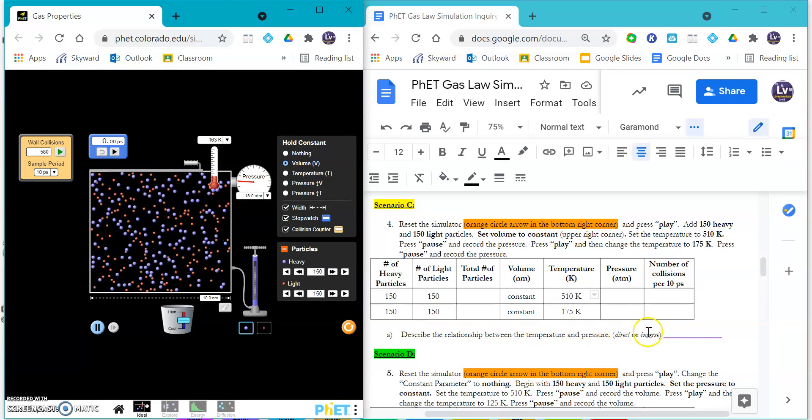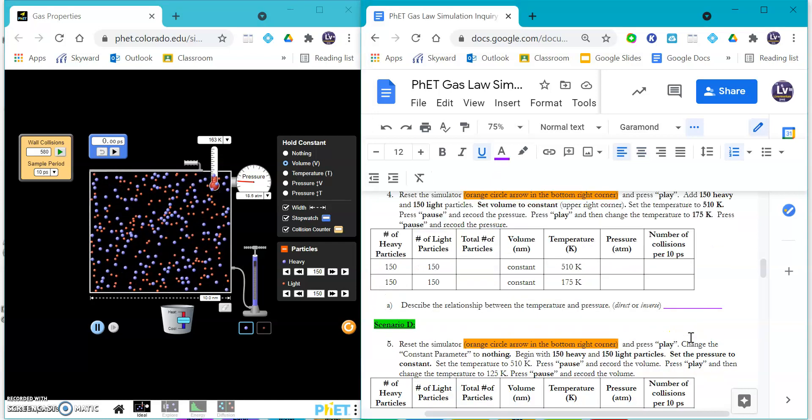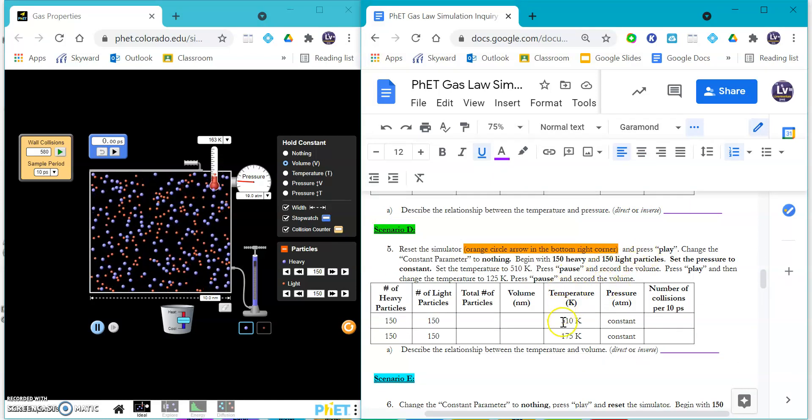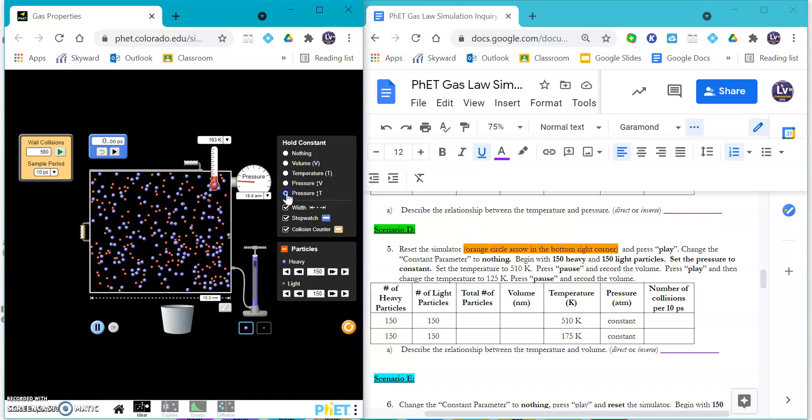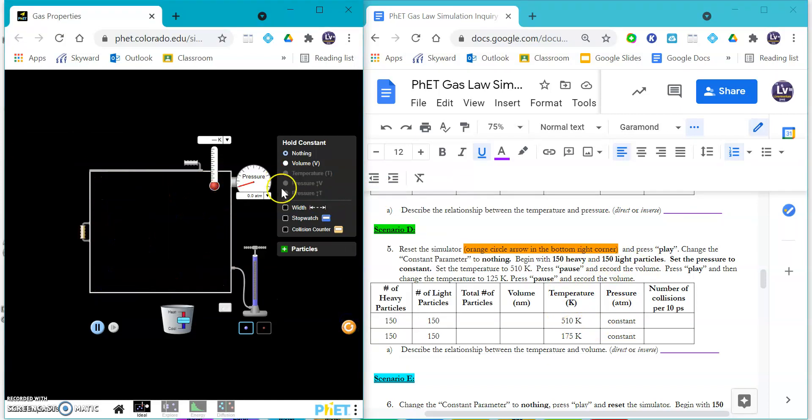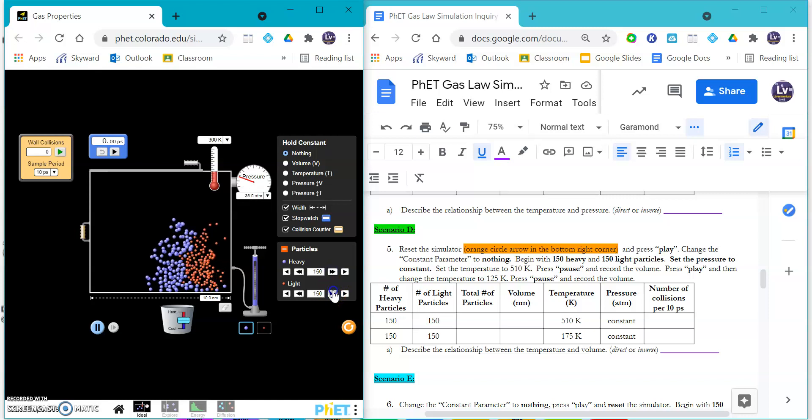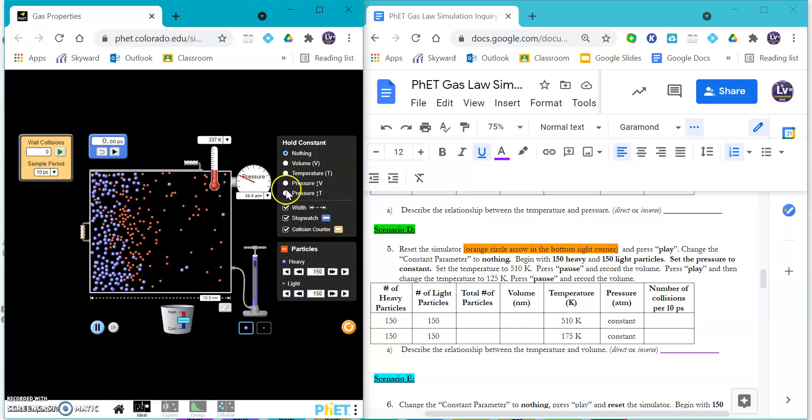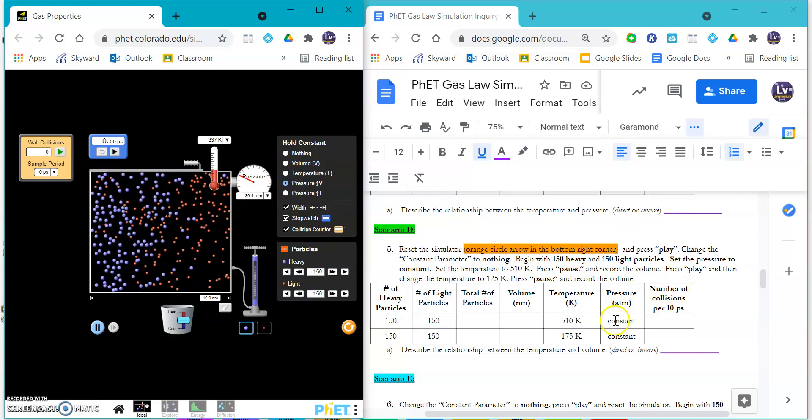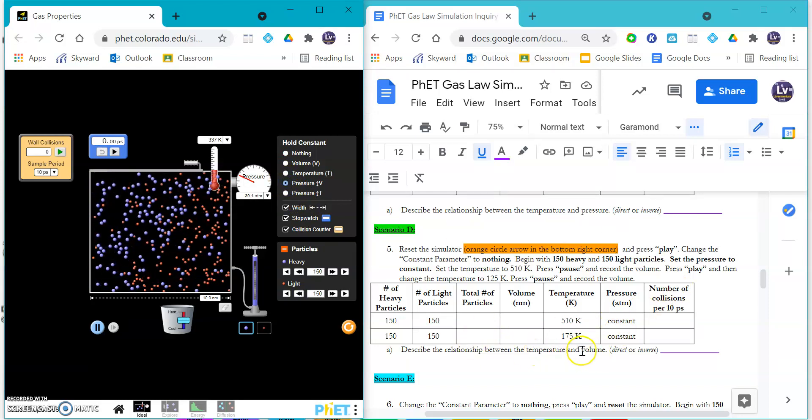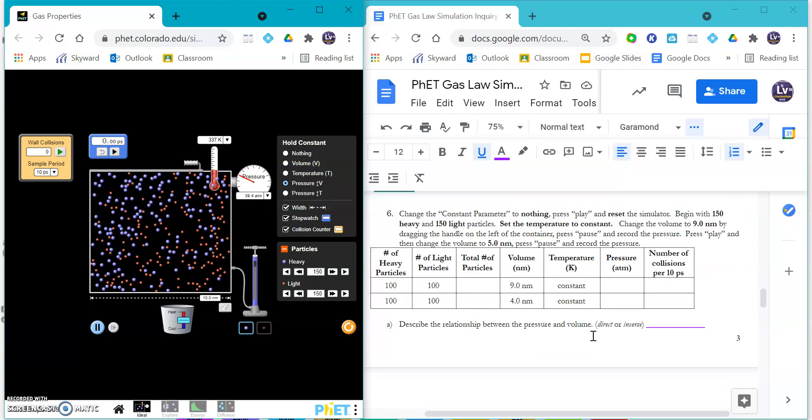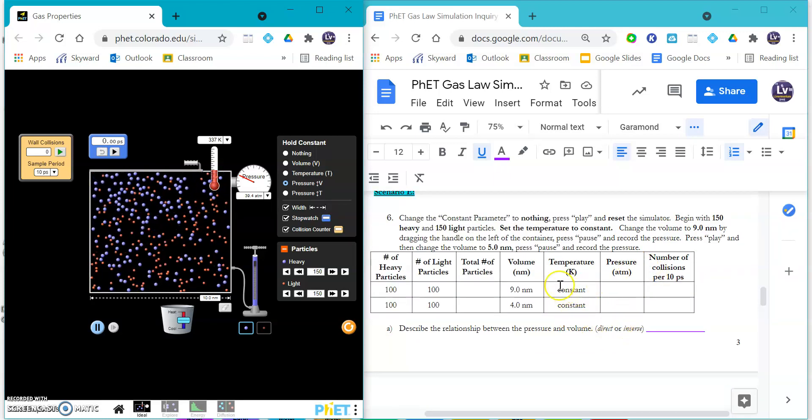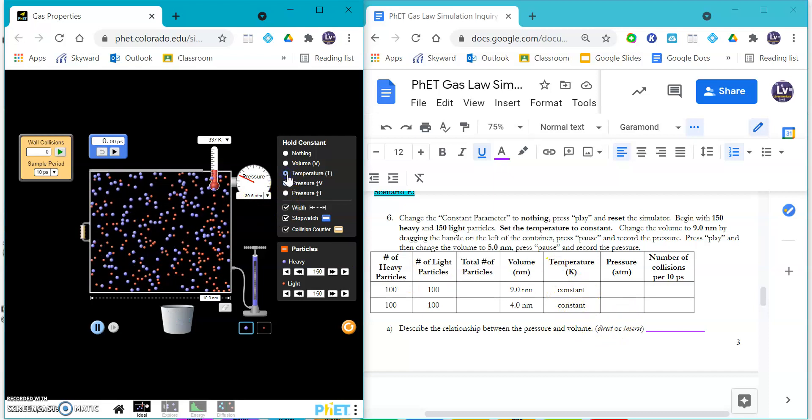For scenario D, you are going to keep the pressure constant, but reset. We might have to add our particles first - yeah we have to add our particles first - and then we can change the pressure to stay constant and look at the relationship between temperature and volume. For scenario E, you are going to hold the temperature constant.